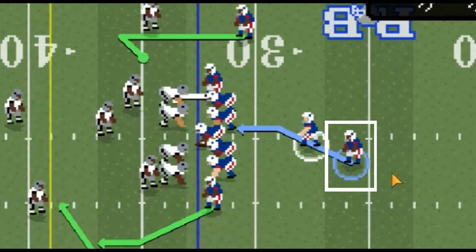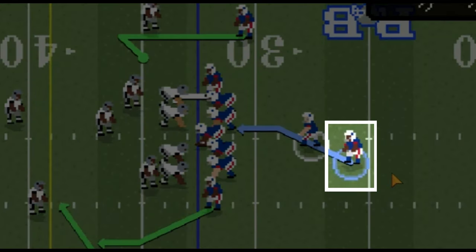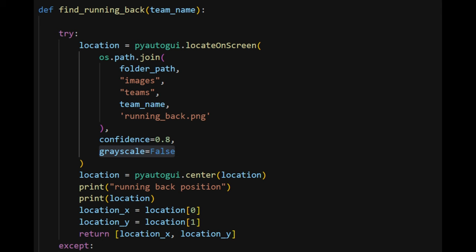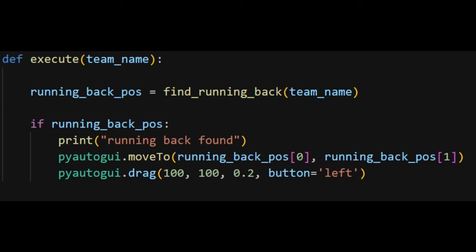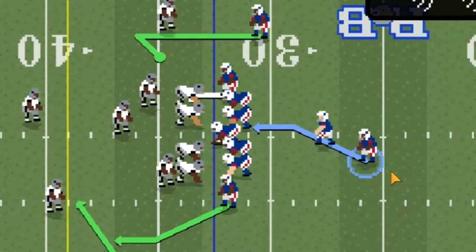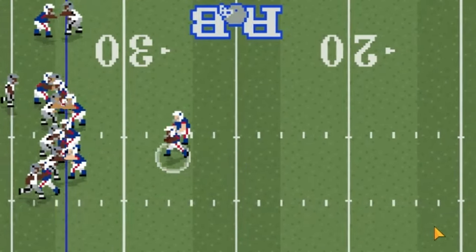In order to locate the running back on the screen I use the image recognition library in PyAutoGUI. The only problem is there is so much variation on the screen that I can't use the full running back image, so I had to use a sliver of his feet which was really consistent. I wrote a function to look for the sliver and then program the mouse movements, and we have a successful running play.